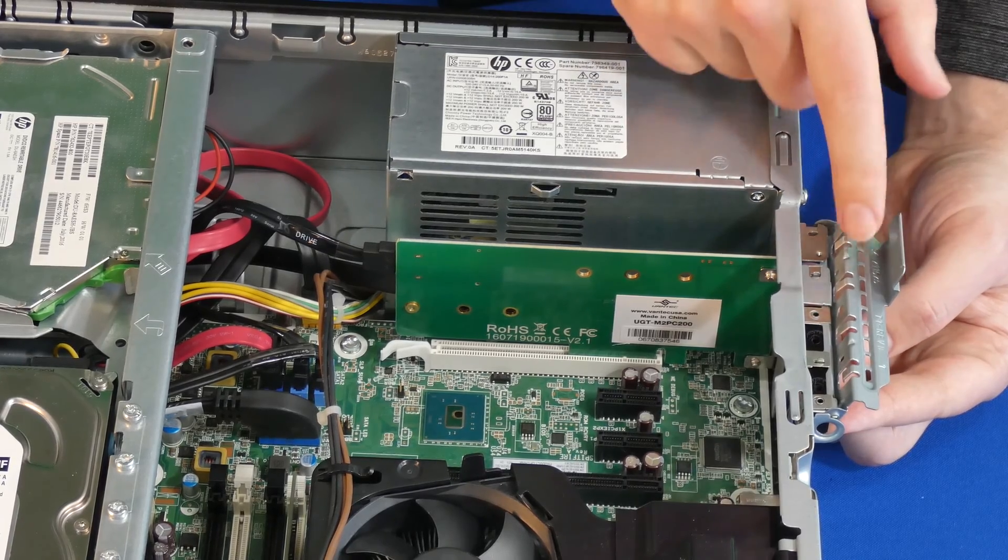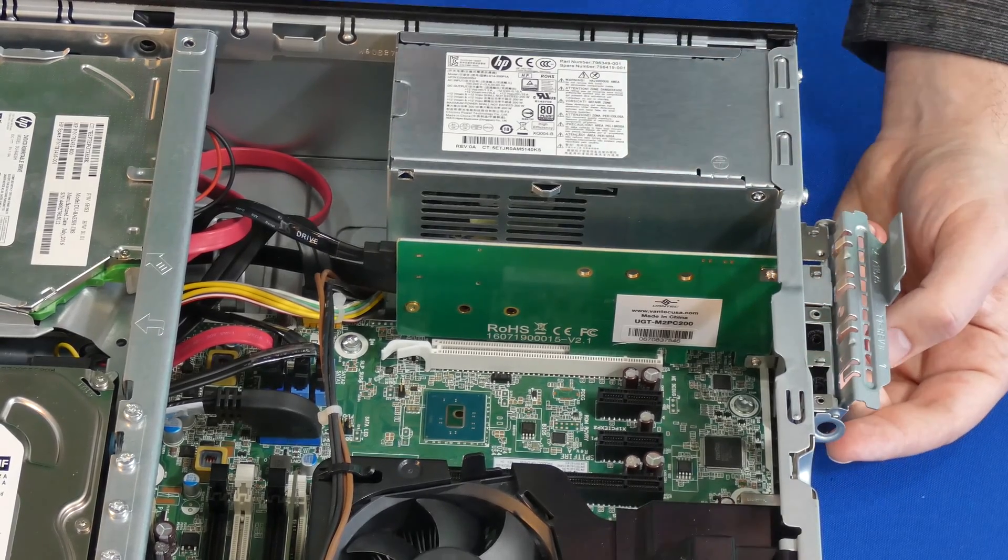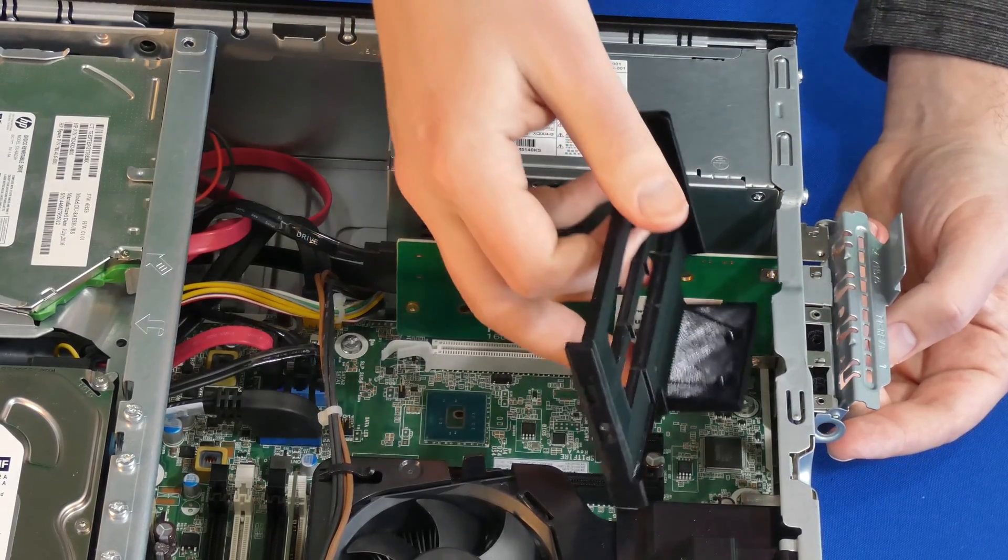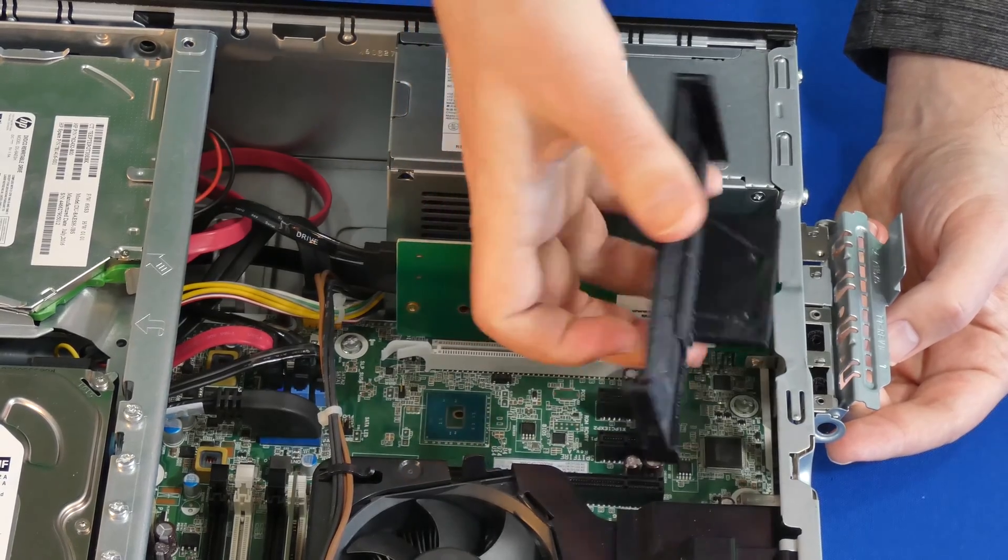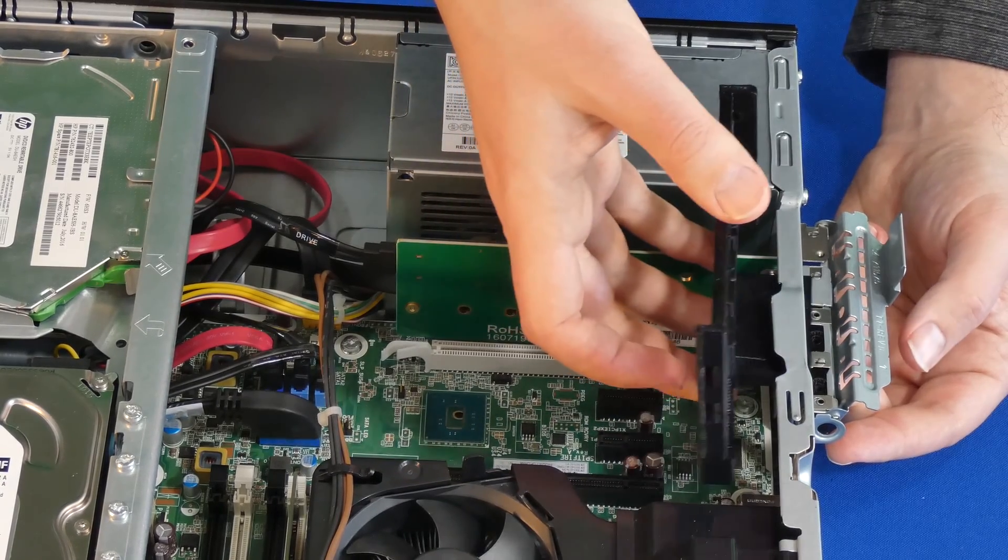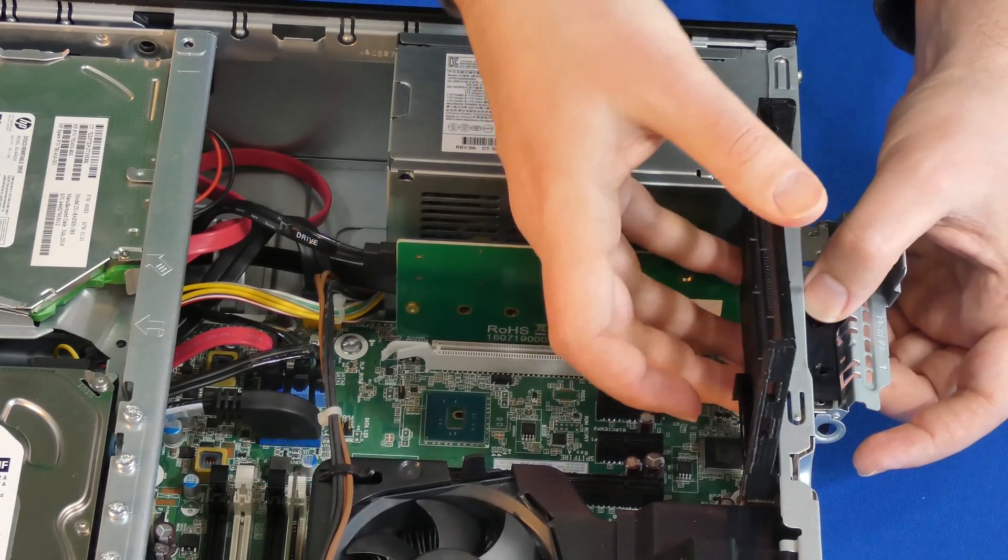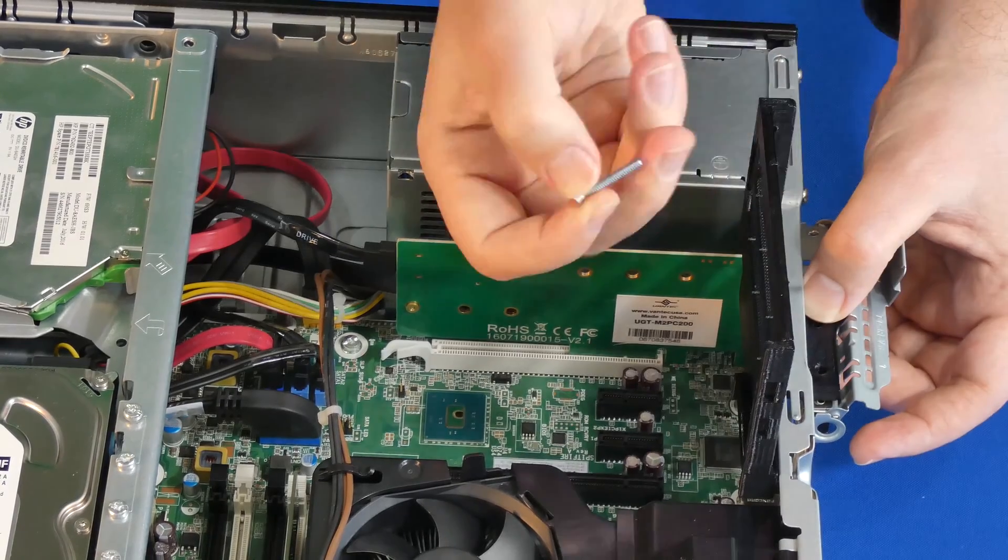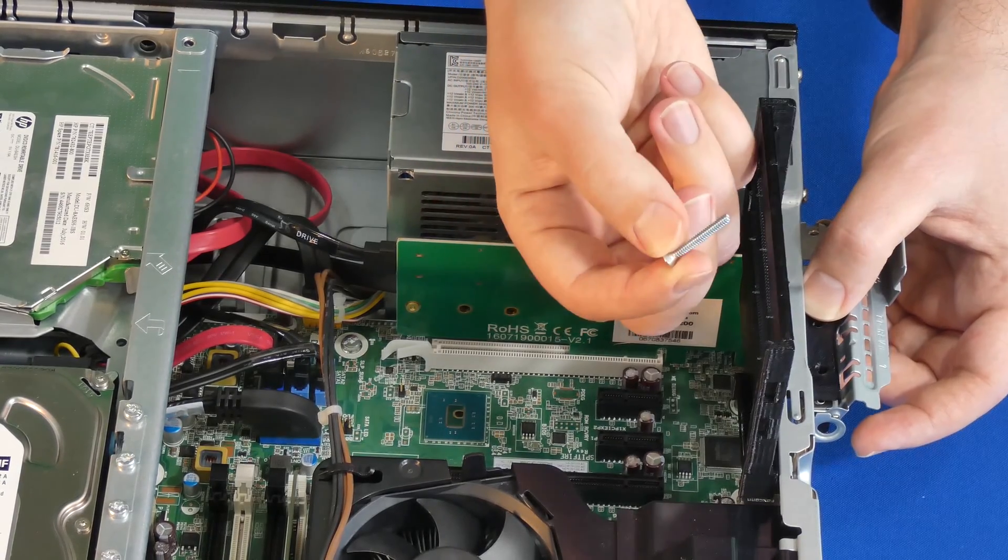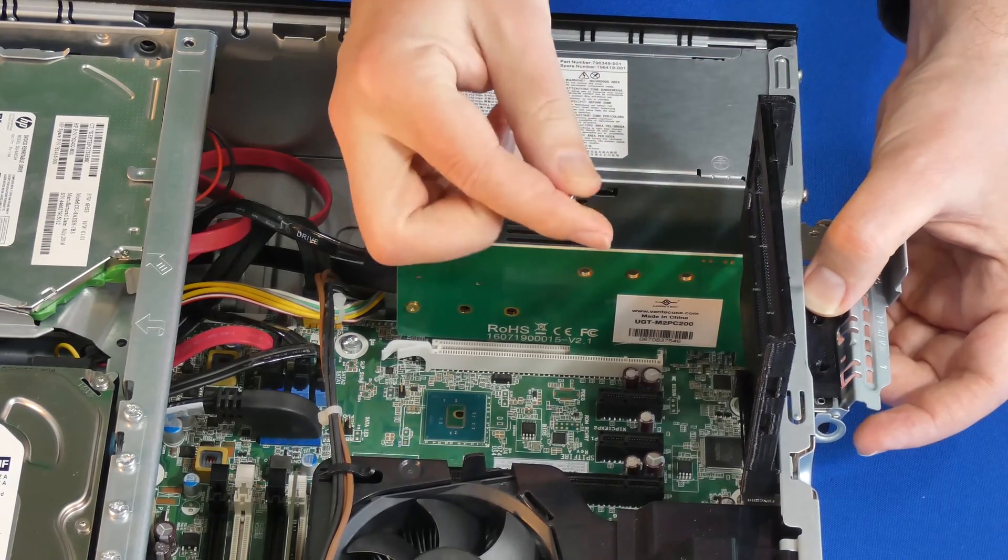From here we're going to attach our adapter. It's very straightforward. We're just going to align our holes and we're going to use our screws that are included with the kit and insert them.